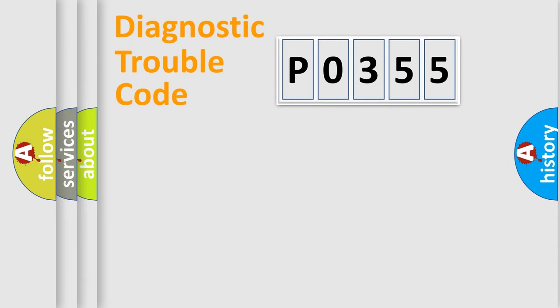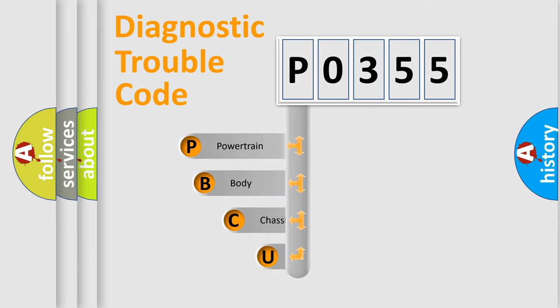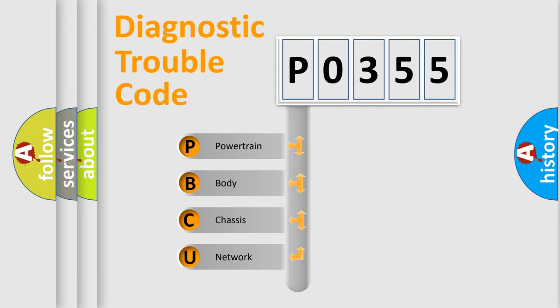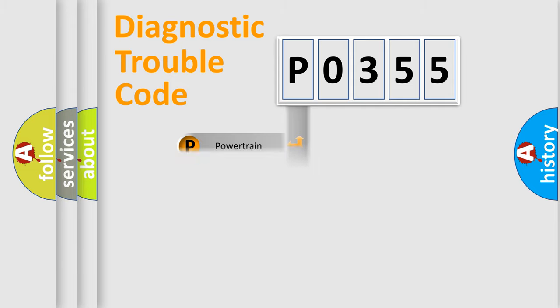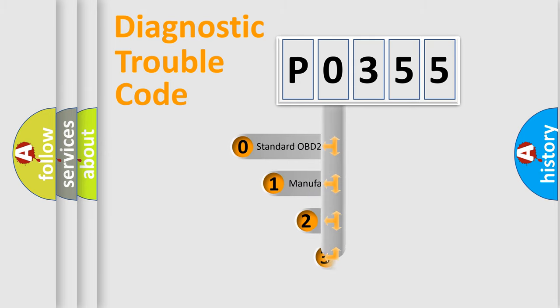First, let's look at the history of diagnostic fault code composition according to the OBD2 protocol, which is unified for all automakers since 2000. We divide the electric system of automobiles into four basic units: powertrain, body, chassis, and network. This distribution is defined in the first character of the code.